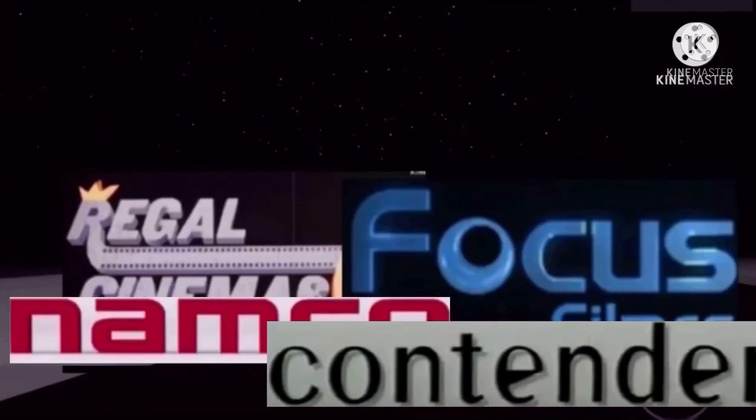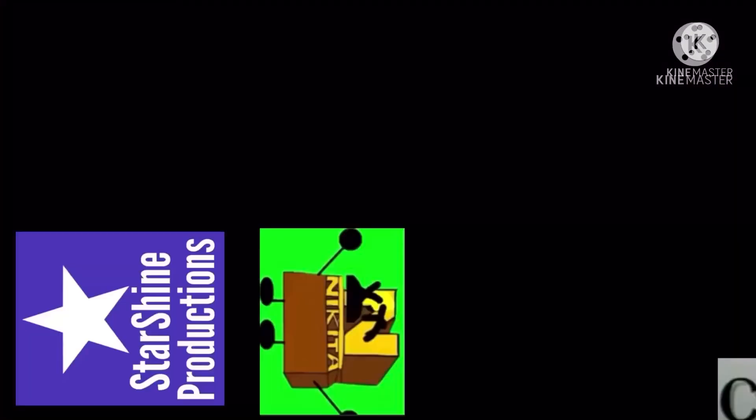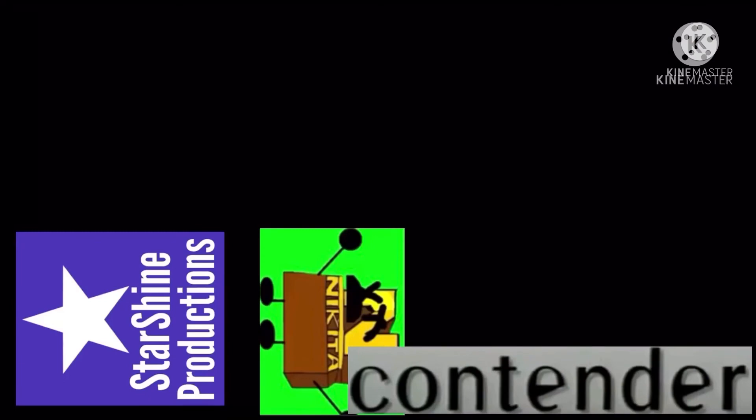Hey, Namco. Regal Cinemas and Focus Films. Not good. Both of you know Nikita and Starshine Productions were dead.